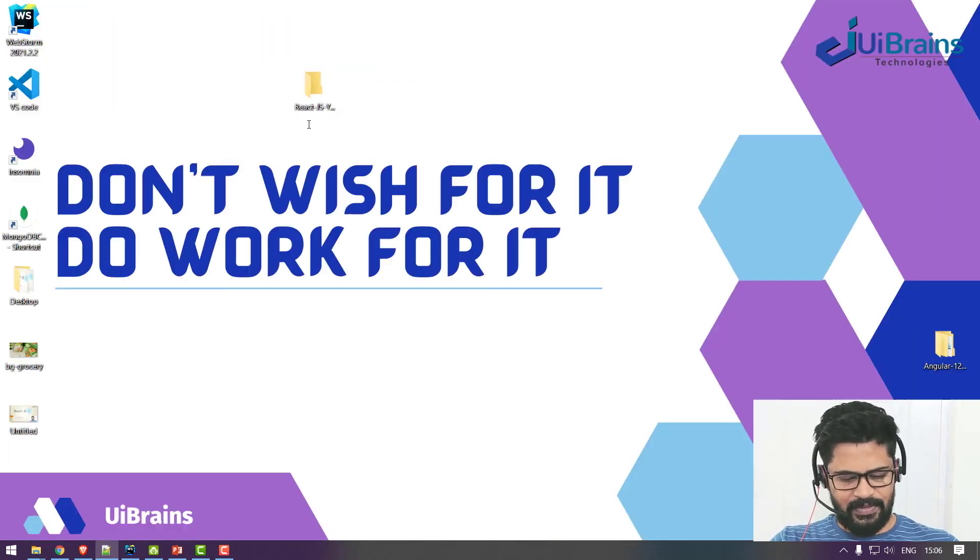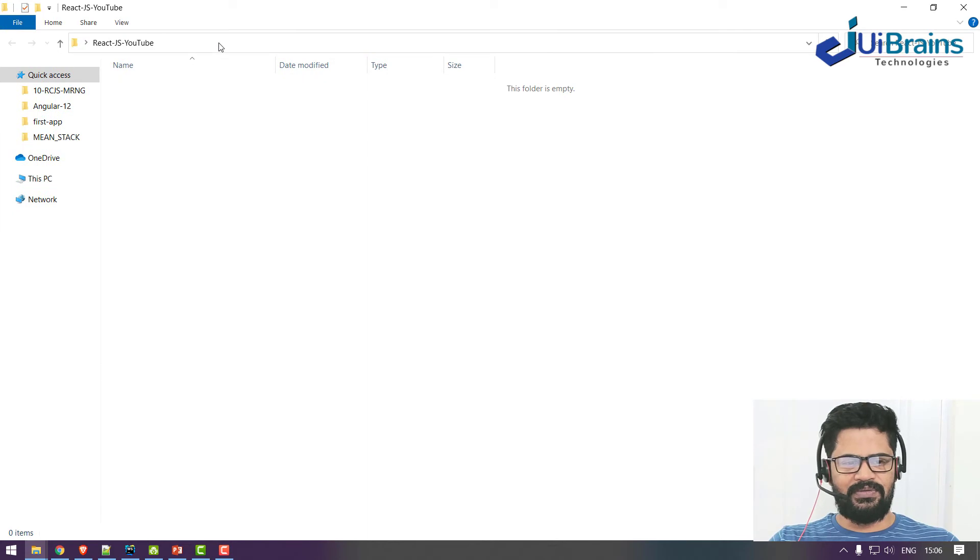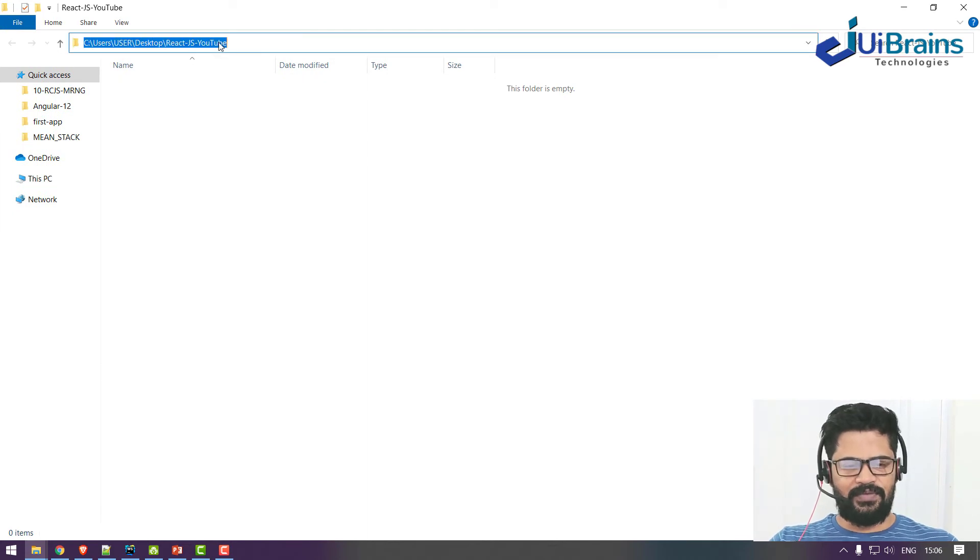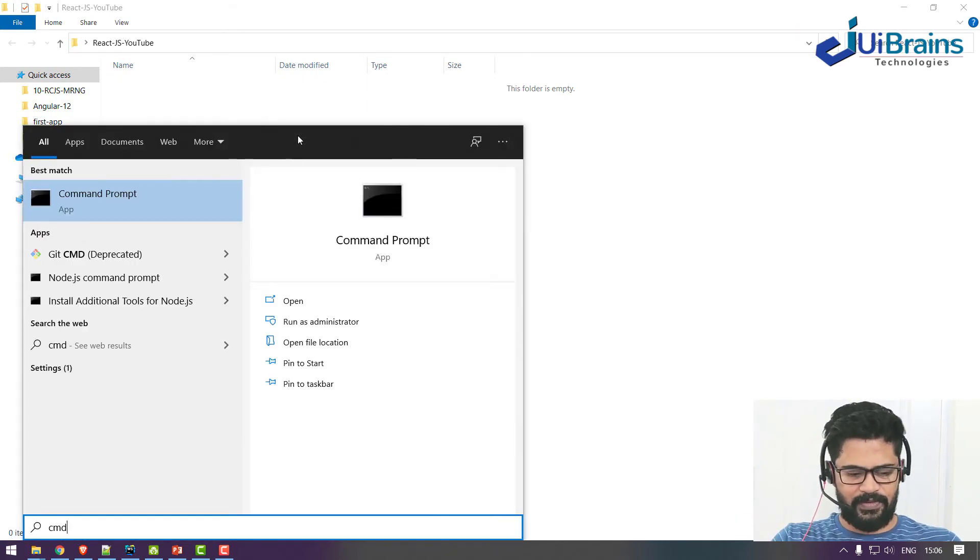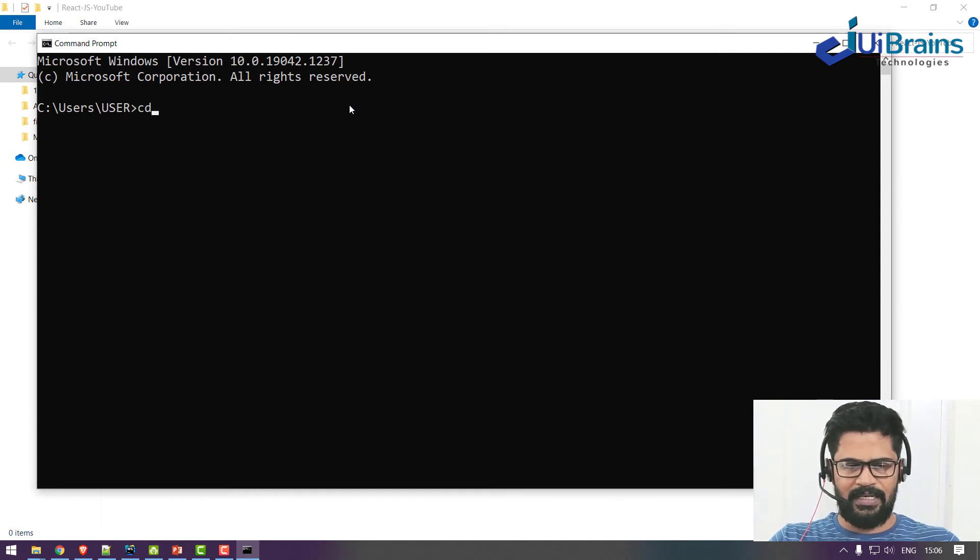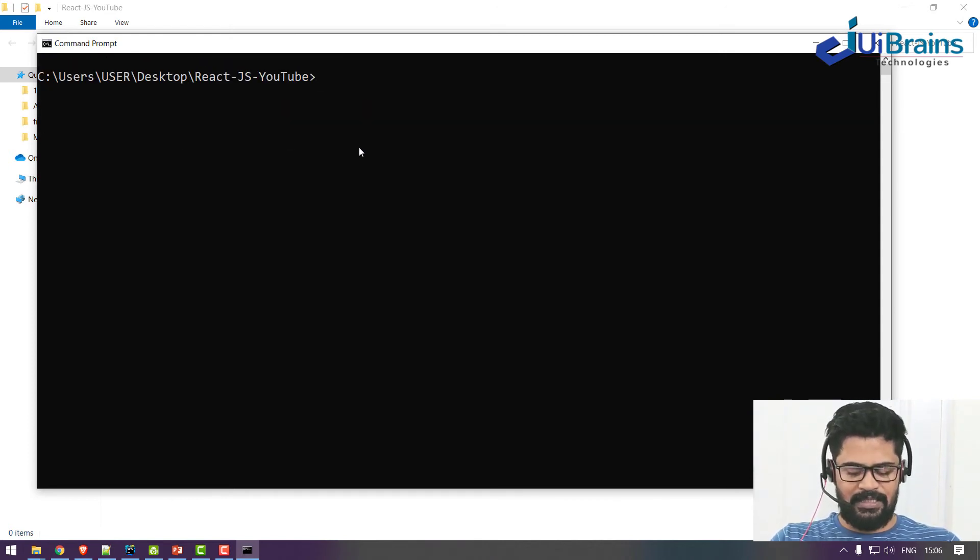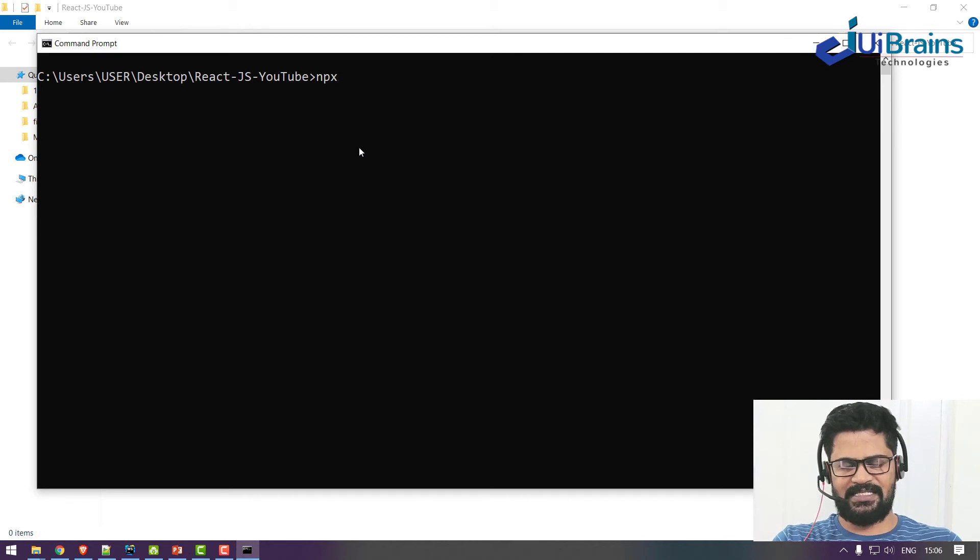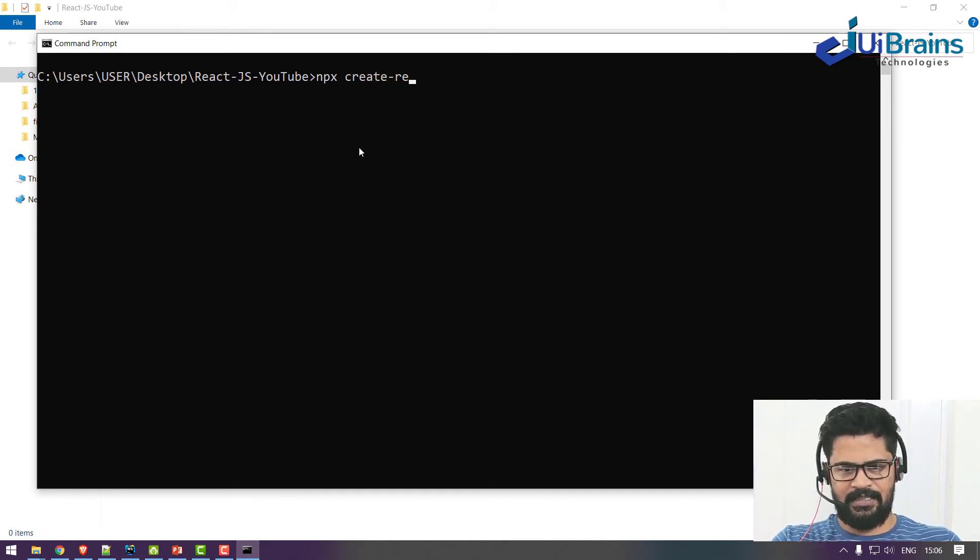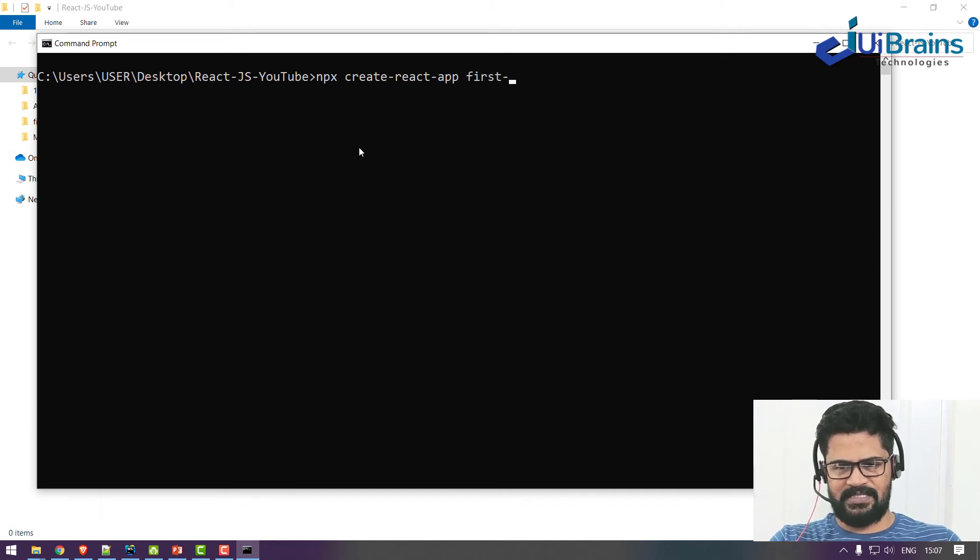So in this folder I want to create a project. What you do is you have to open this particular location using command line. And here you say npx create-react-app space first-app.